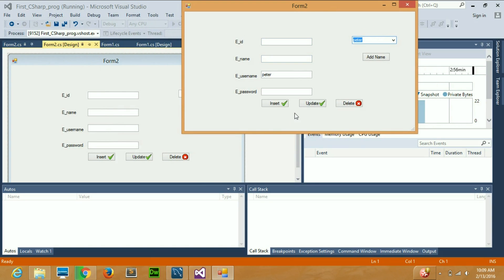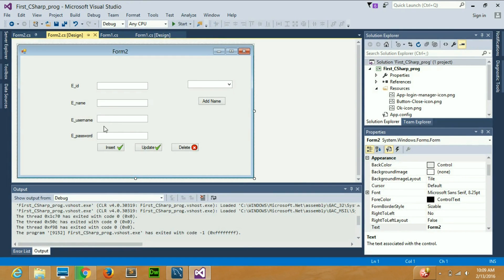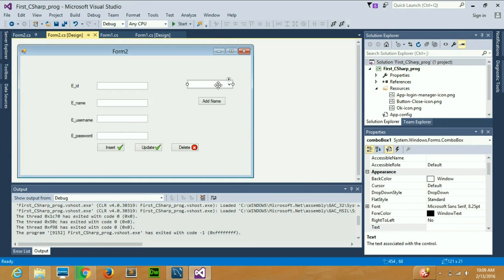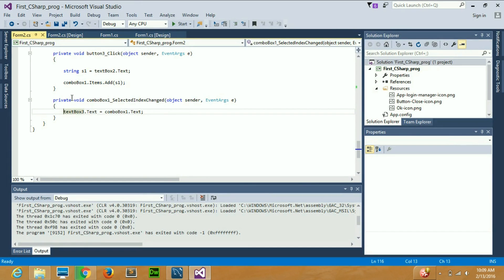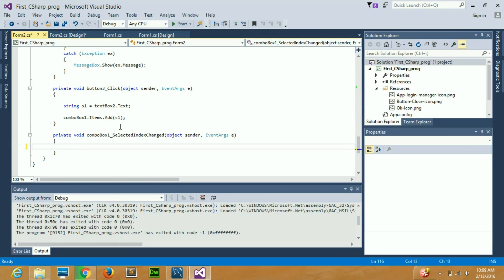I'll show you in a while. I'll just stop debugging, then go to my combo box, select it by clicking once, and then double-click on it. You will be redirected to the event of this combo box. For now just remove the existing code because I don't need it right now.